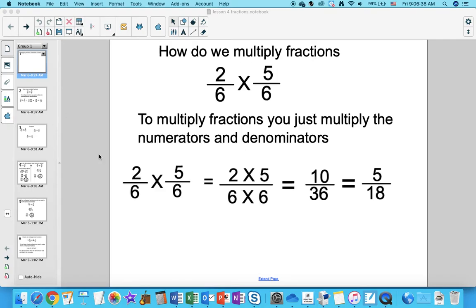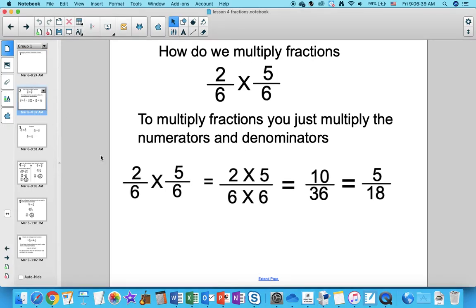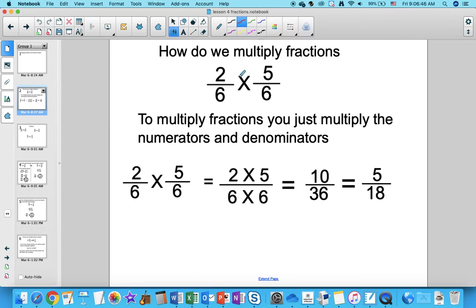How do we multiply fractions? To multiply fractions, you multiply the numerators and you multiply the denominators. I mentioned that in the previous lessons, but I just wanted to hammer that in. Multiplying fractions — you just multiply the numerators and denominators together.